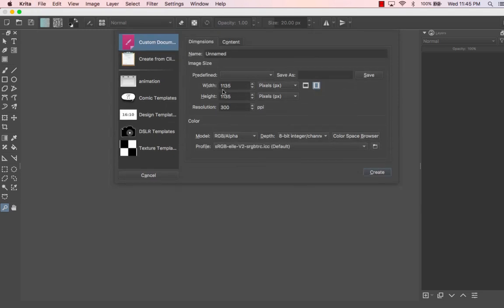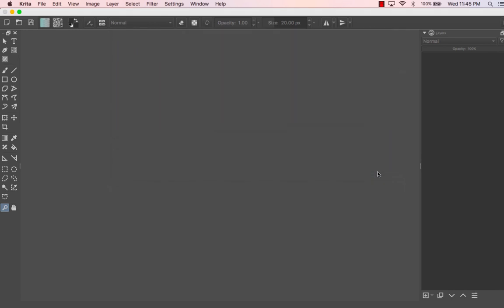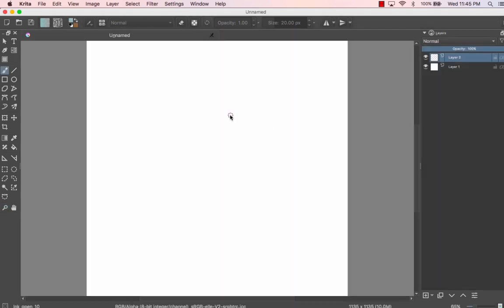The width, height, and resolution of the canvas don't really matter for now — that should be fine. Our blank canvas looks very similar to Photoshop or other drawing programs. If you have experience with programs that use layers, a lot of the same tools you'd be used to in Photoshop apply here as well.